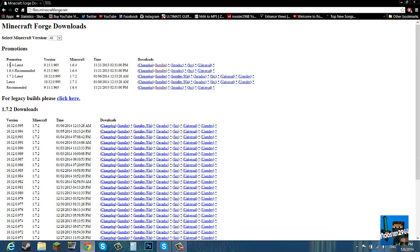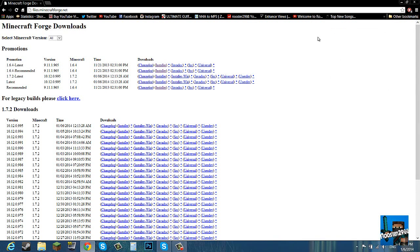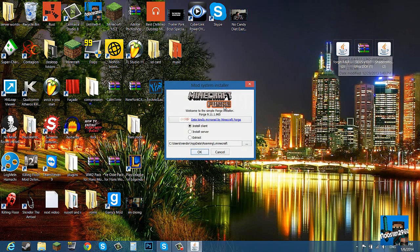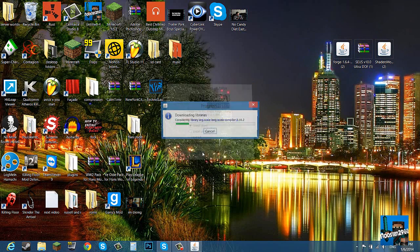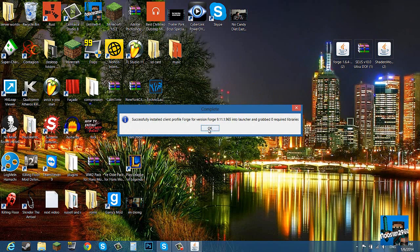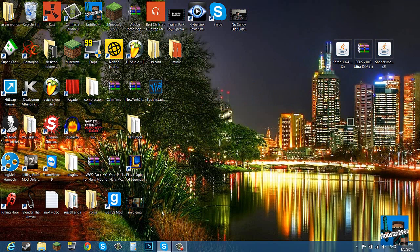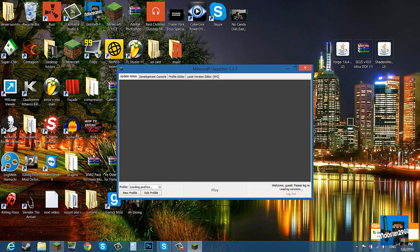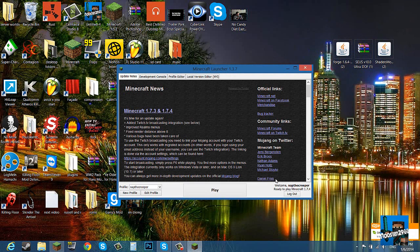Now we are done with that. I will take you to this Forge site over here. It says latest 1.6.4, you want to click installer. It'll take you to an Ad.fly and then you install it. Once you have all three of these files, you want to double click Forge, click okay and run it.